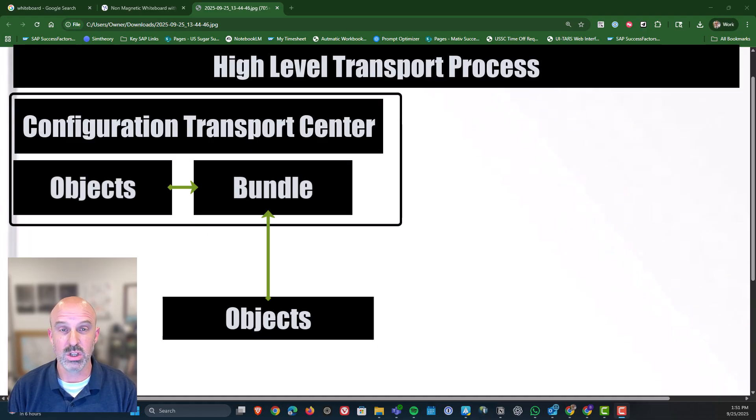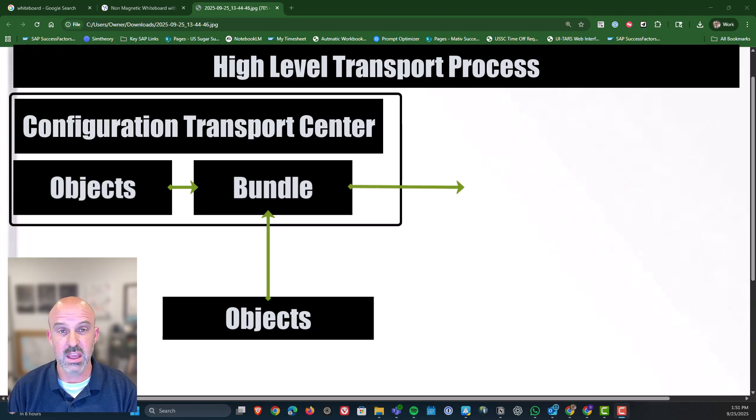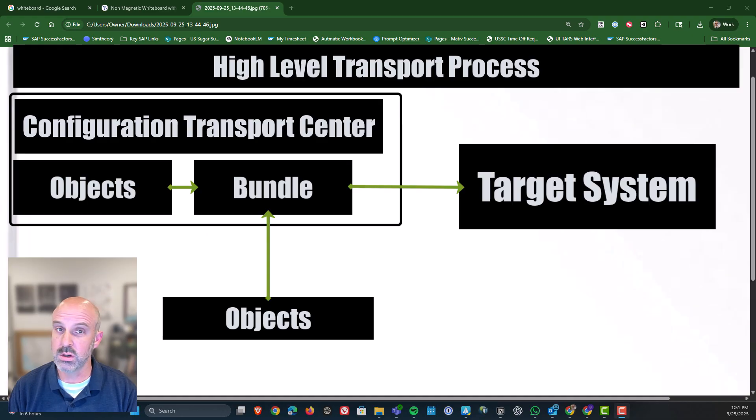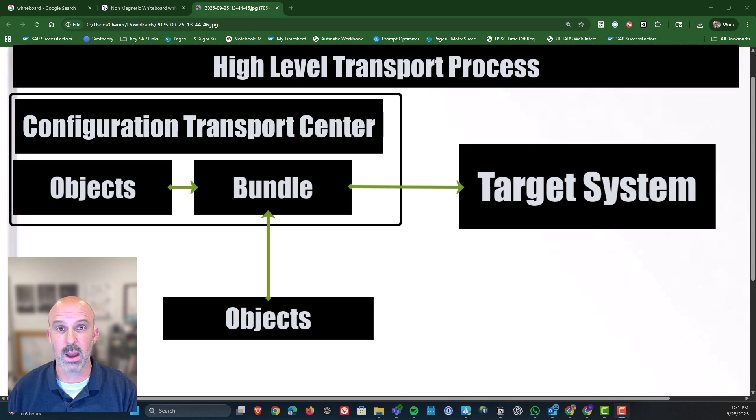So once you've done that and you're ready to transport it, then you will export it from your source system. Then you will go over to your target system and you will do the import there. So let's go in and show that process now.